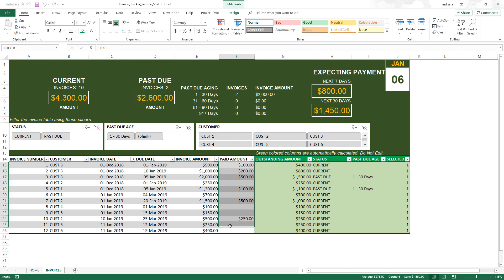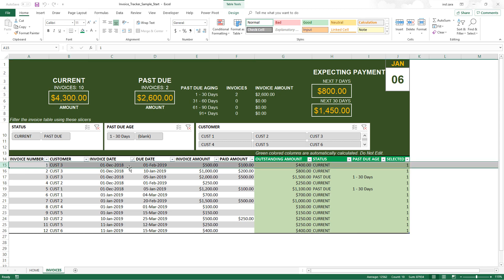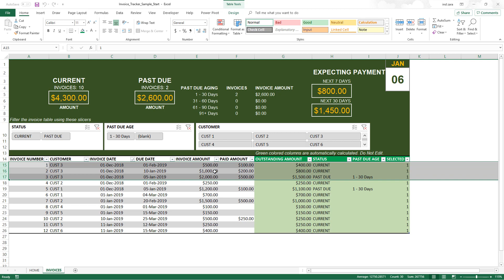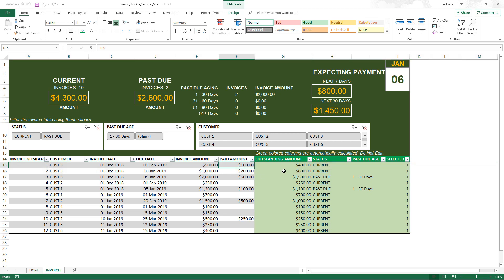In this template we have entered the paid amount directly as a user input. What we're going to do now is extend this template further — what if for invoice number one the customer made multiple payments? And what if a customer like customer three has multiple invoices and makes payments across them? How do you track those payments and correctly allocate them to each invoice and calculate the outstanding amount?